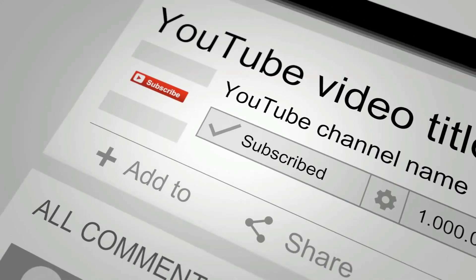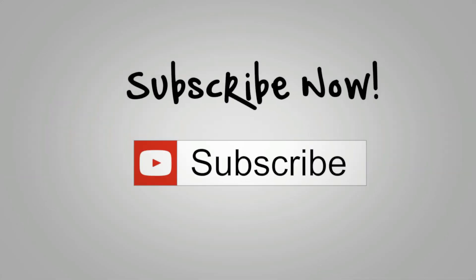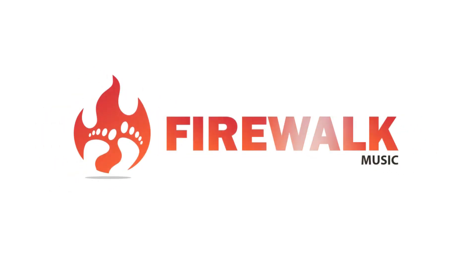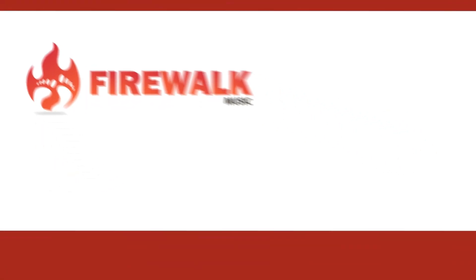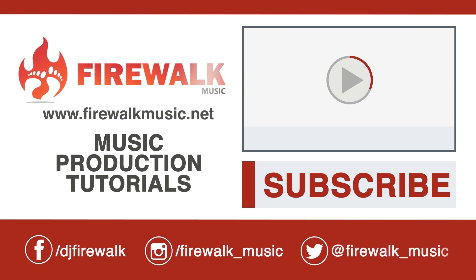I hope this was helpful. If you liked the video, please like, share, and comment. I'm uploading new tutorials and templates every week, so make sure to subscribe to this channel so that you won't miss out.